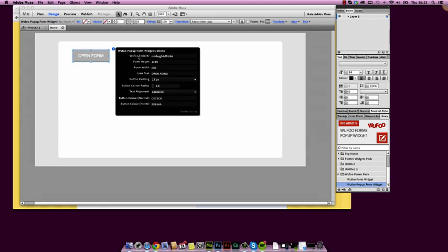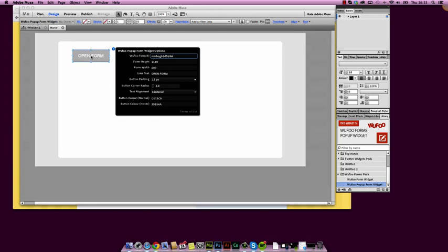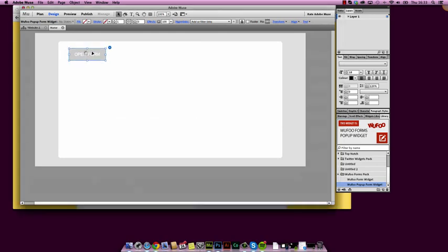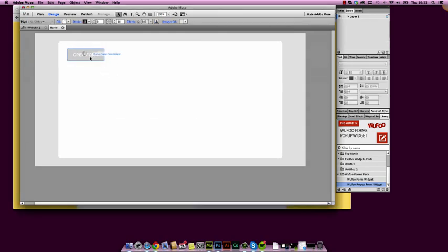But notice here we've got the Wufoo form ID, and that's where we would paste that form ID. So I'm going to paste that one in there. It's exactly the same as the one that's in there as default, but you will need to use your own form. Otherwise, if somebody fills the form in that we've put in, it will just go into our account.